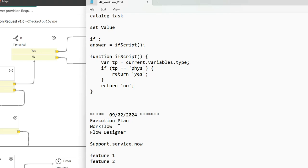Then what about existing flows? Yesterday you told that in your organization 300 flows are there, 500 flows, 700 flows. Won't they work? No, they will work. Nothing will happen to their existing functionalities and logics.